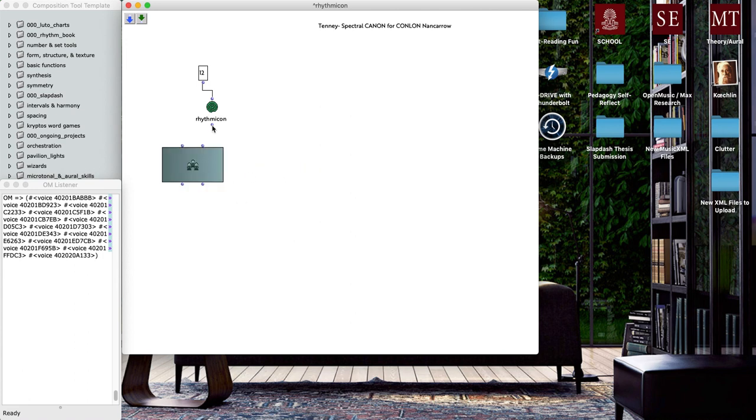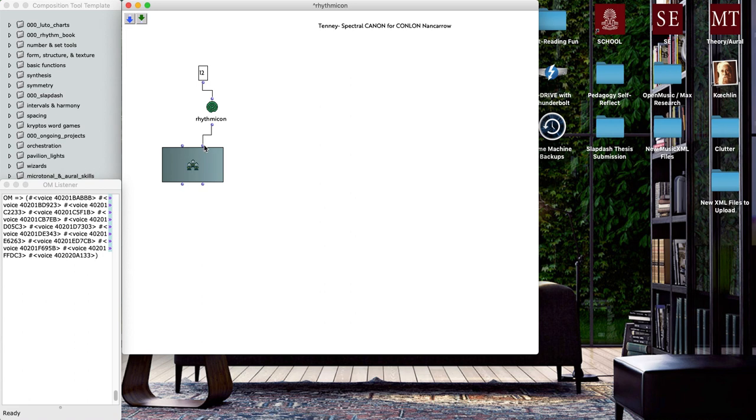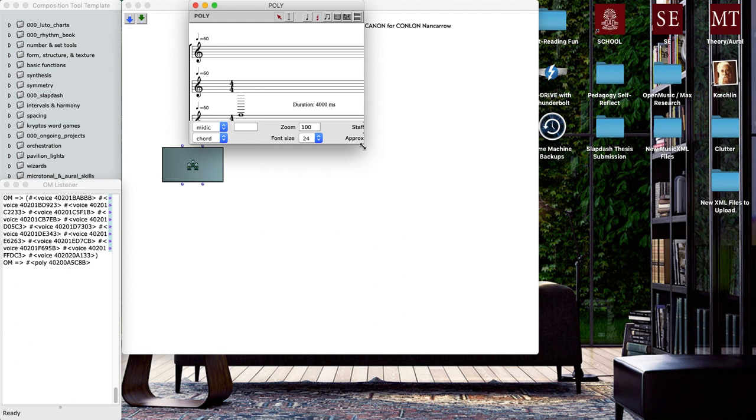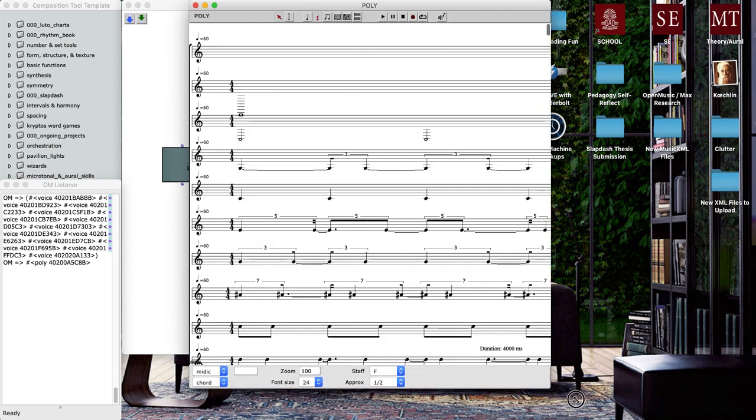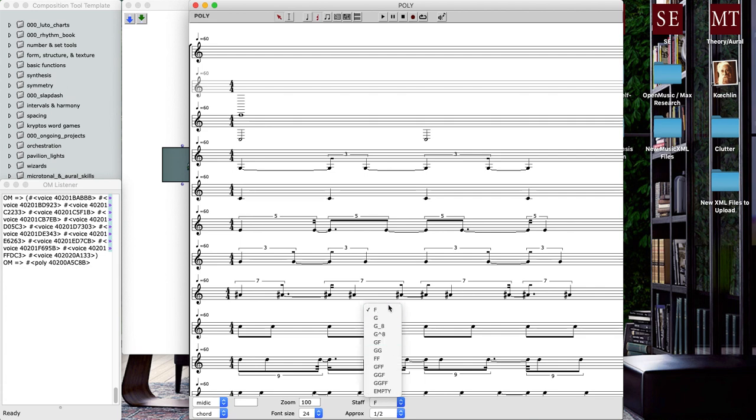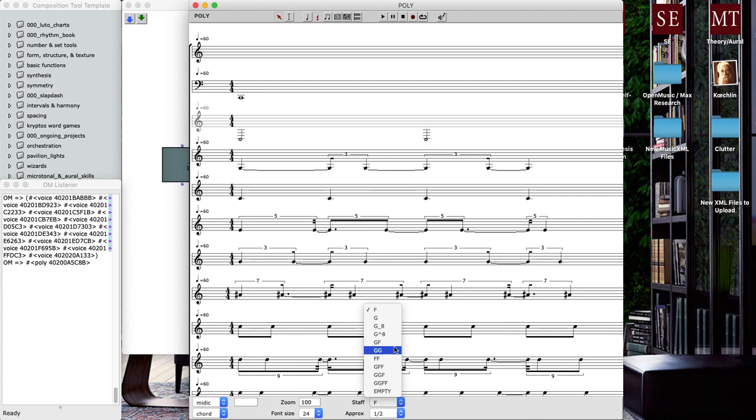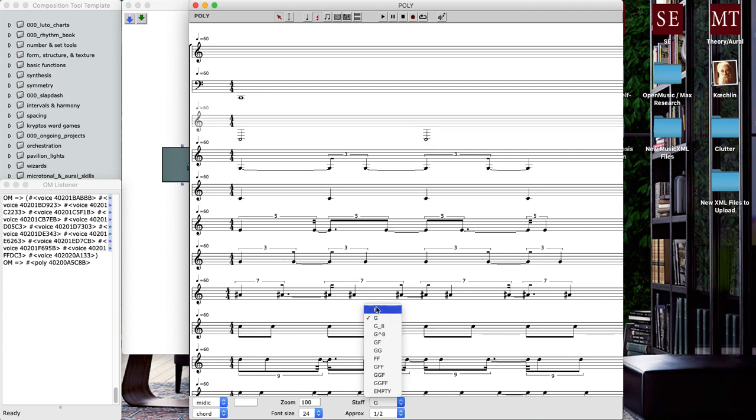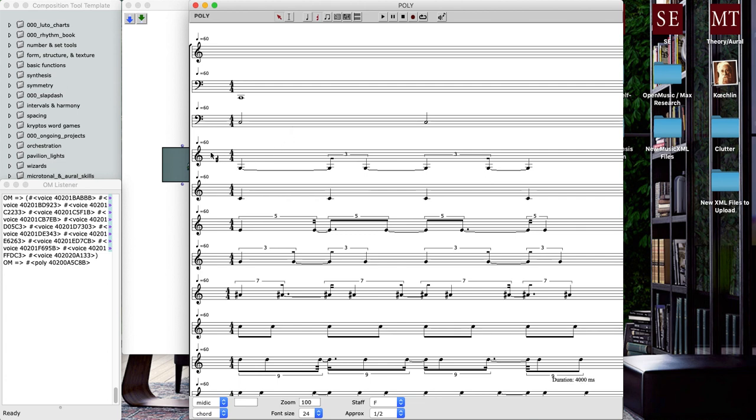What we need to do now to be able to really work with this is add a new type of score object called a poly, poly for polyphonic. A poly is just basically a library of voice objects. In fact this is perfect, we're passing from rhythmicon this loop a list of voice objects that will be represented here in this poly object. I'm going to go ahead and click evaluate and open this up.